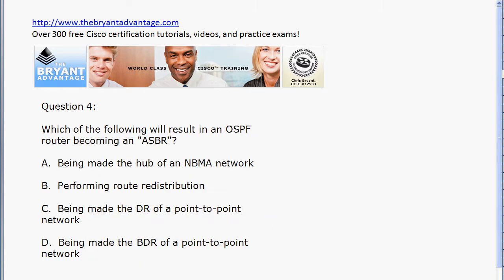Finally, which of these results in an OSPF router becoming an ASBR? Performing route redistribution — straight and simple. You don't do much of that at the CCNA level, but you'll do a lot of it in your CCNP studies. When you perform route redistribution on an OSPF router, it becomes an autonomous system border router, or ASBR.